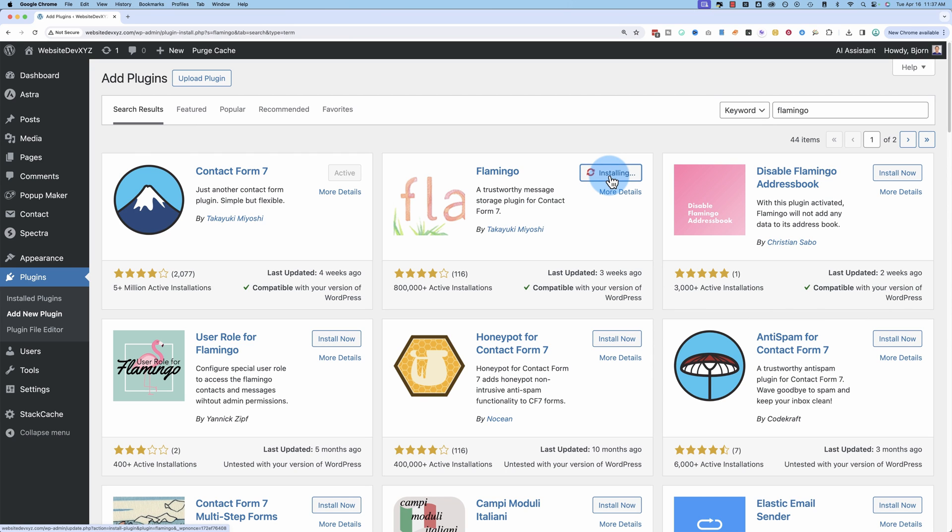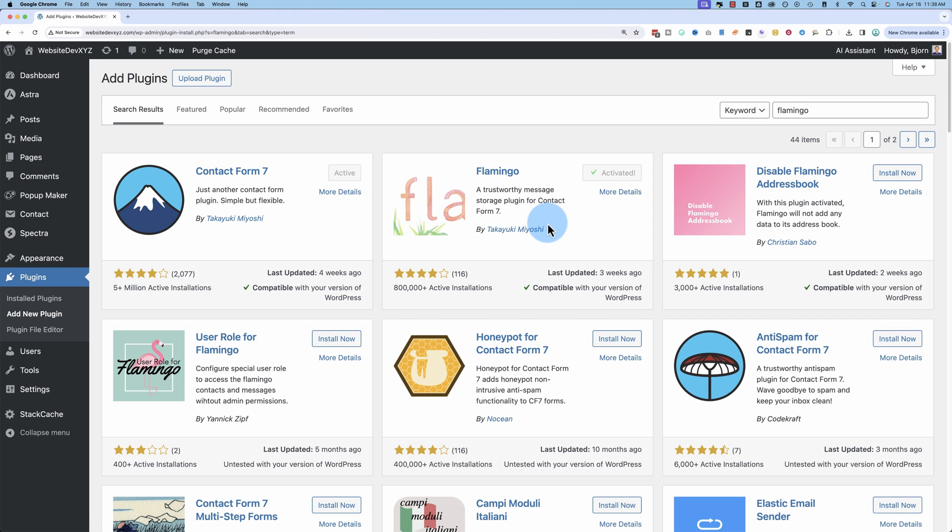I'm installing this on a test site. If you want to be safe, you might want to back up your site first before you install any plugins. If you need help with that, I've got a tutorial in the description down below that will hook you up with how to back up your site and restore it if something goes wrong. Activate it once it's installed.